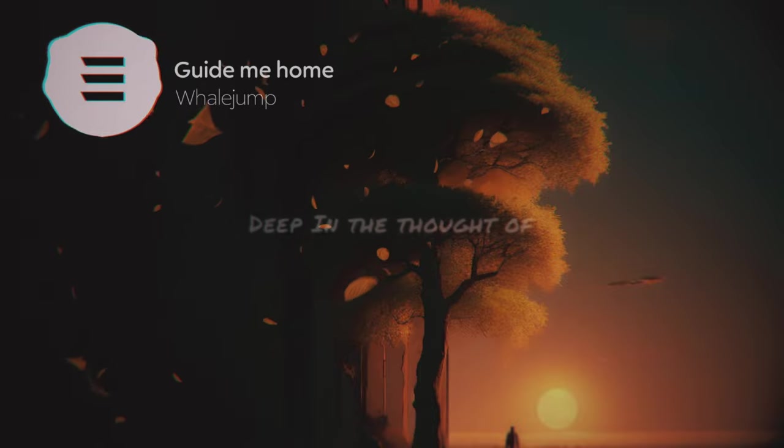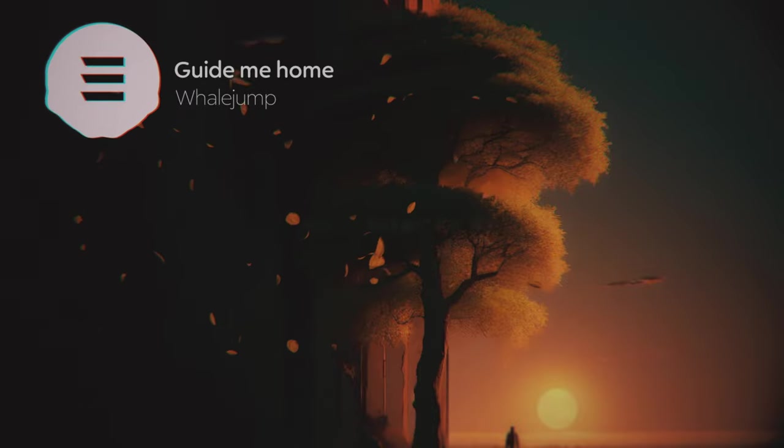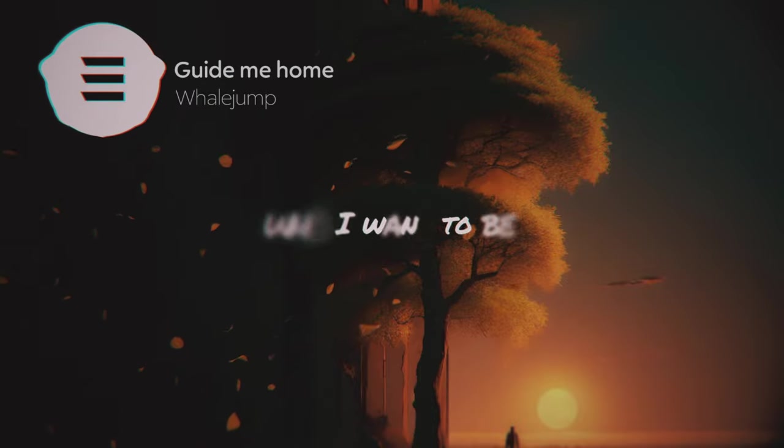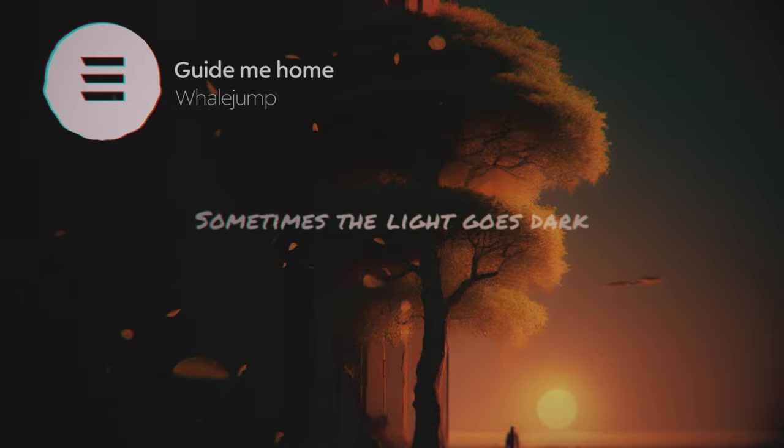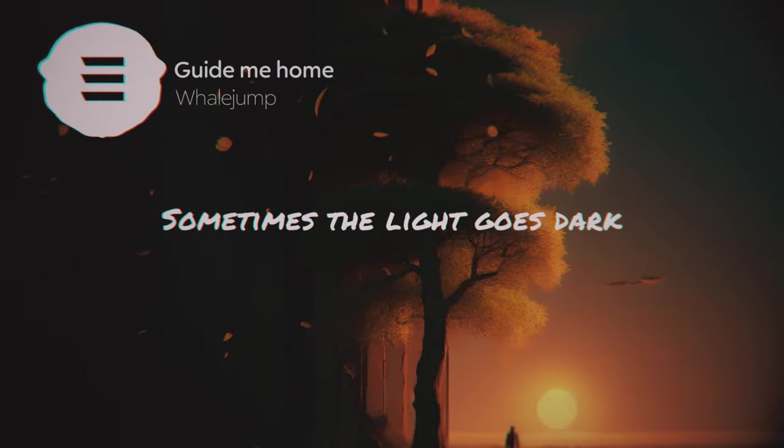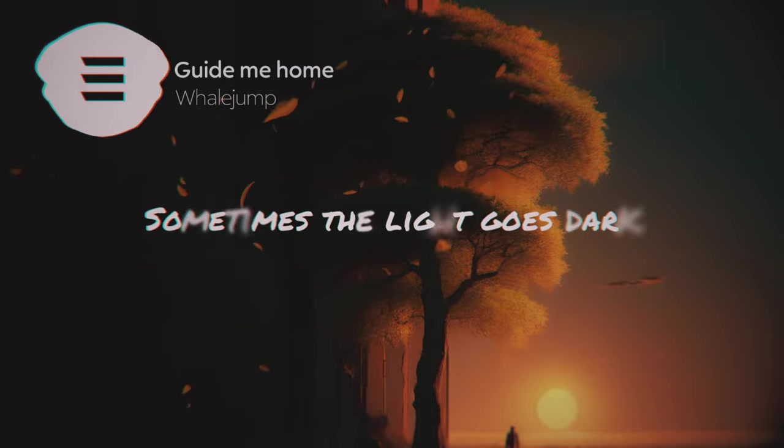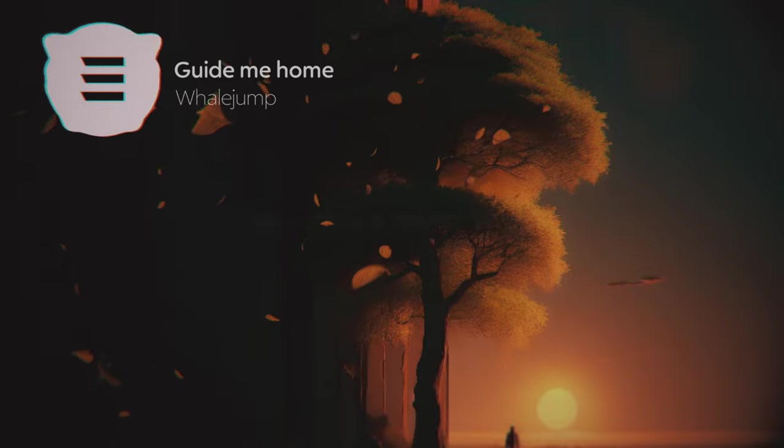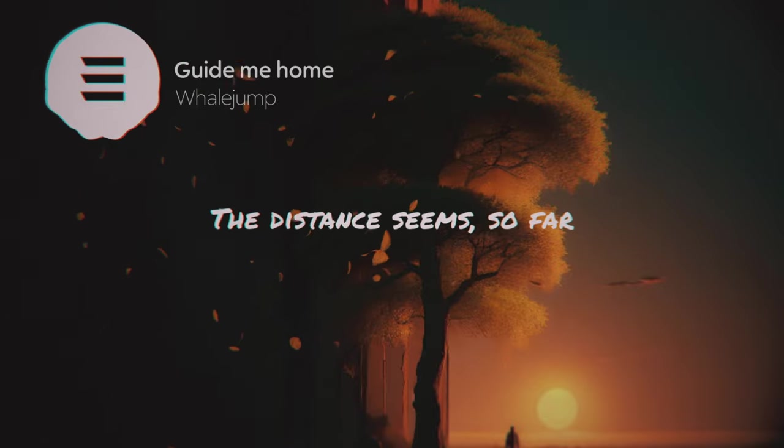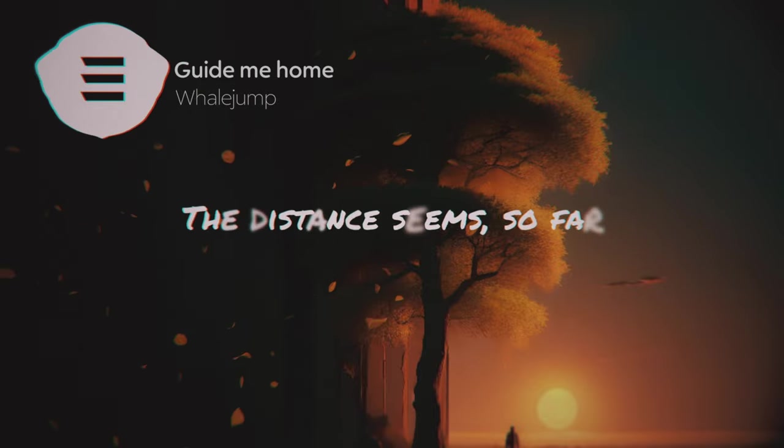Deep in the thorn of who I want to be. Sometimes the light goes dark, the distance seems so far.